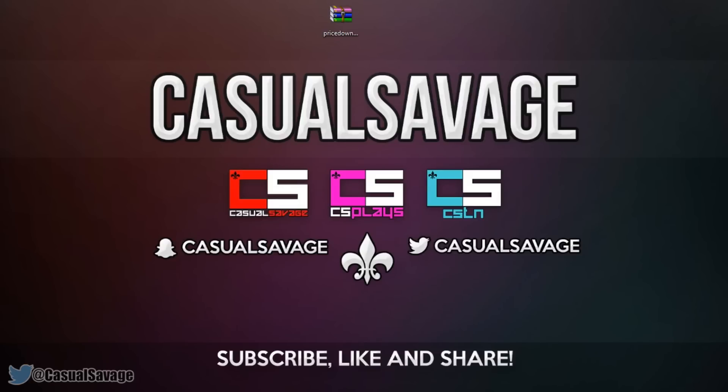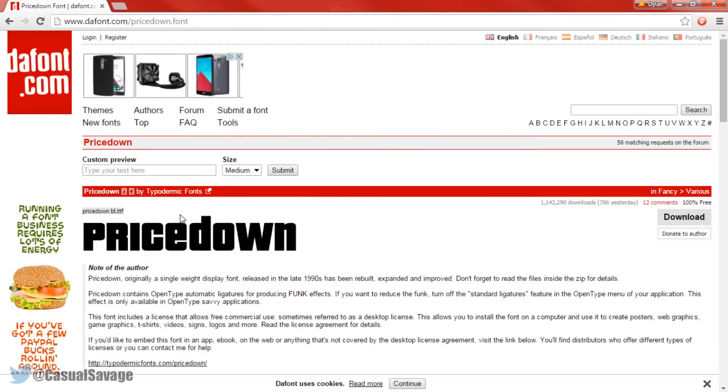Now just before you go any further you'll need to download the font itself, it's known as Pricetown, now a link to this will be in the description is from DaFont, a very trusted site for fonts.